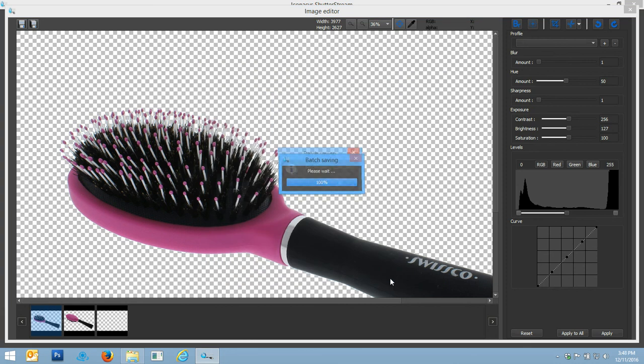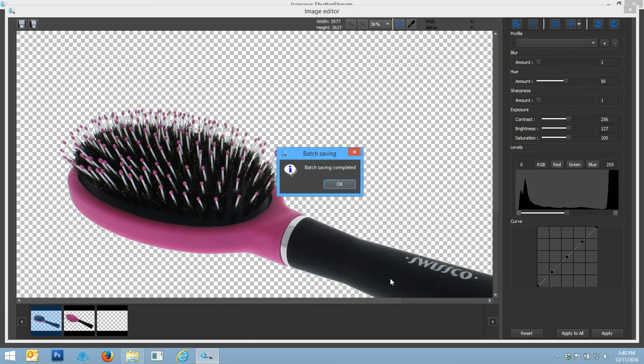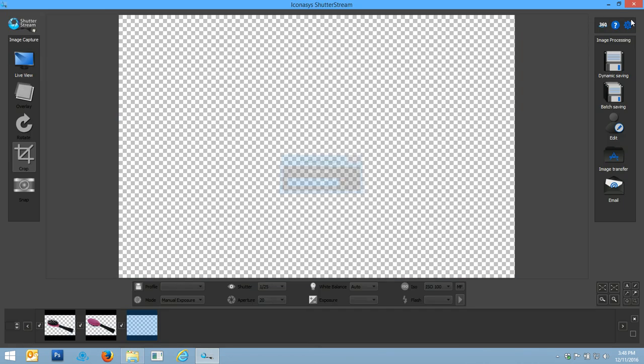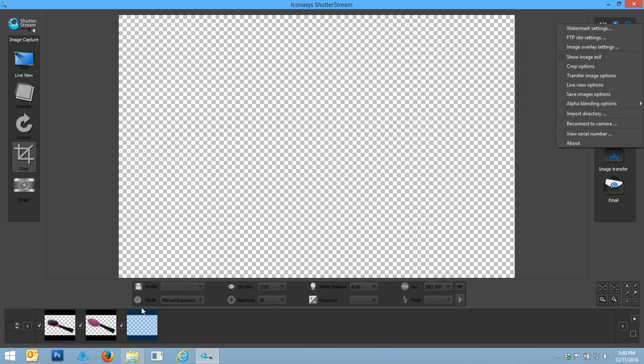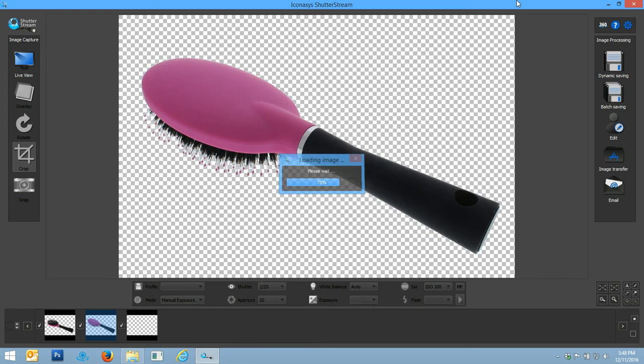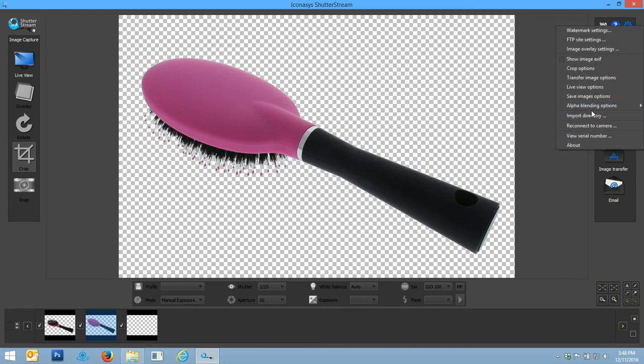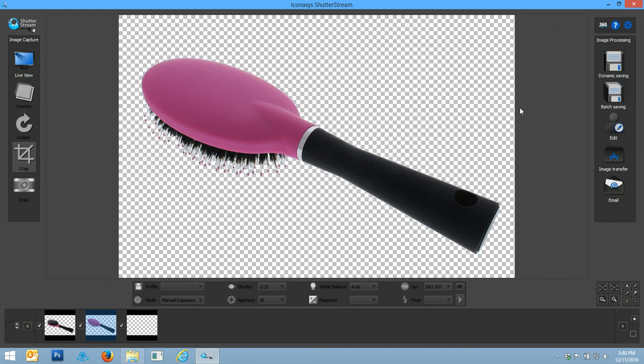Output can include TIFF or PNG images which will retain the transparent background properties, or also JPEG images which you can always choose your background that you wish to use. For instance, if I want to output JPEG images with pure white backgrounds, basically what I'll do is my alpha blending option. I would choose my background color.